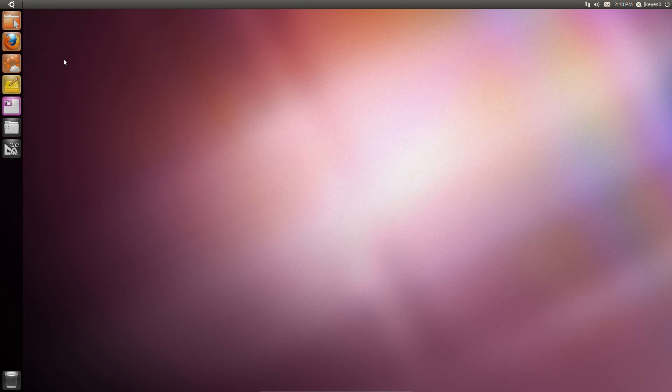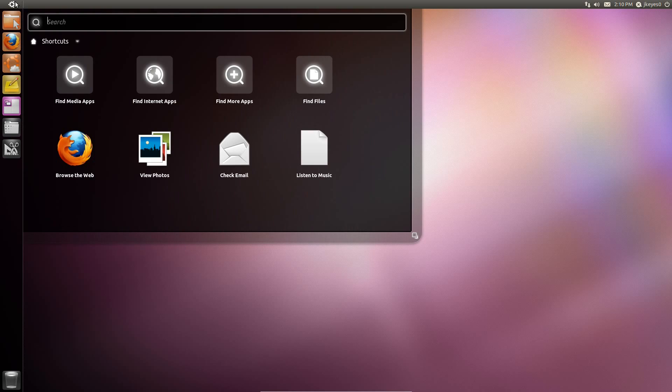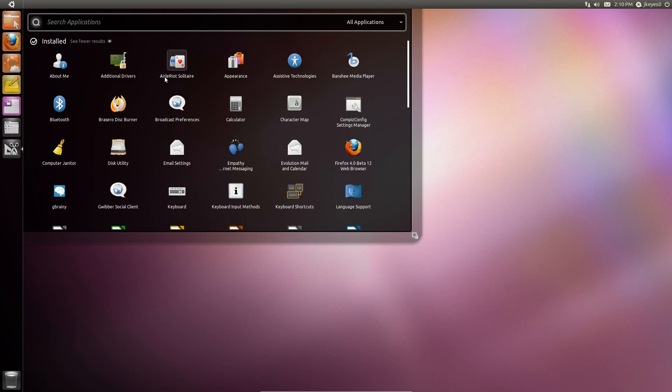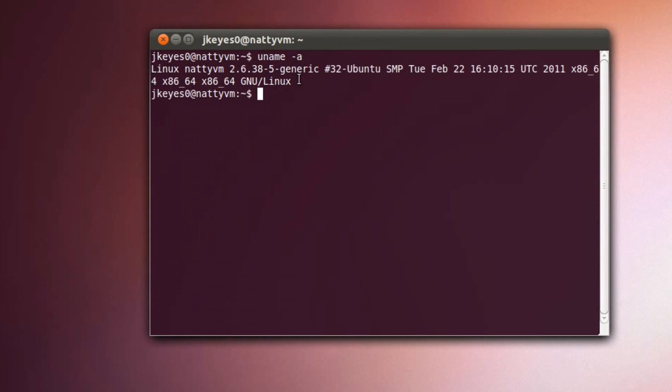Now, what has changed since Alpha 2? First and foremost, we have a newer version of the kernel. If we go in and look at the set of applications, we'll go into the terminal. And there you'll notice we're running version 2.6.38-5, which is officially 2.6.38 Release Candidate 6. I believe Release Candidate 7 just came out, and they're planning on having the final version of 2.6.38 by April. So we are definitely making great progress there.